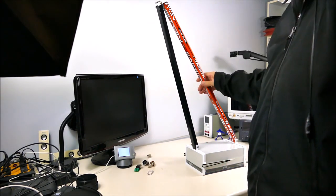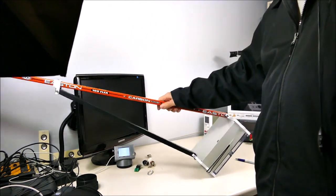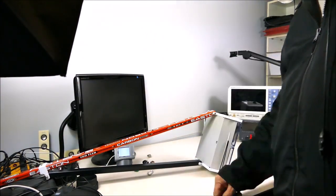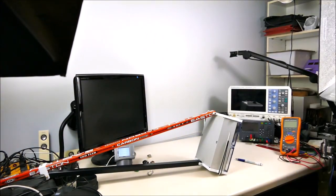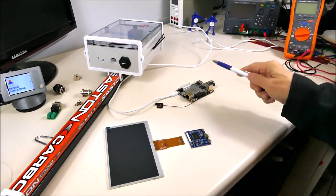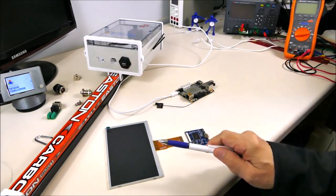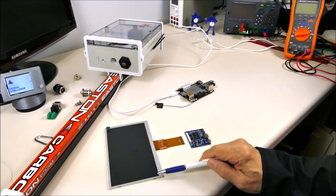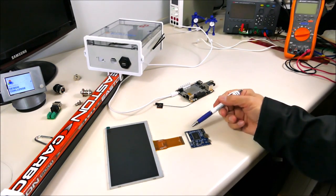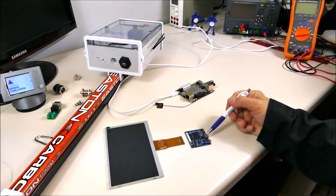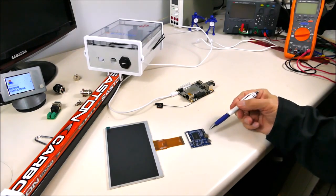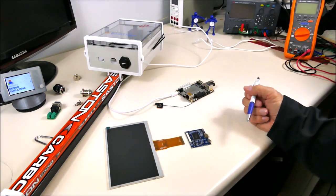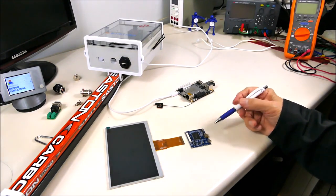This is the Latte Panda and this is the display that I want to use with it. That display has this nice little interface card which converts from HDMI to the display. Unfortunately, this is a mini HDMI connector and that's a standard HDMI connector.